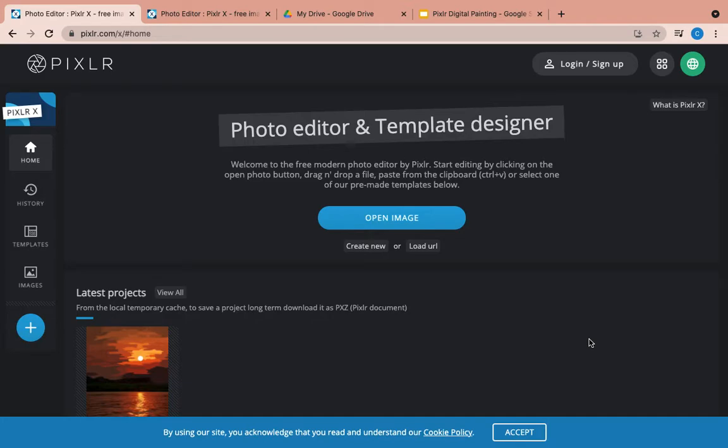I'm going to walk you through how to create a Pixlr digital painting. I've got my baby sitting here with me, so you might hear a little baby noise in the background.